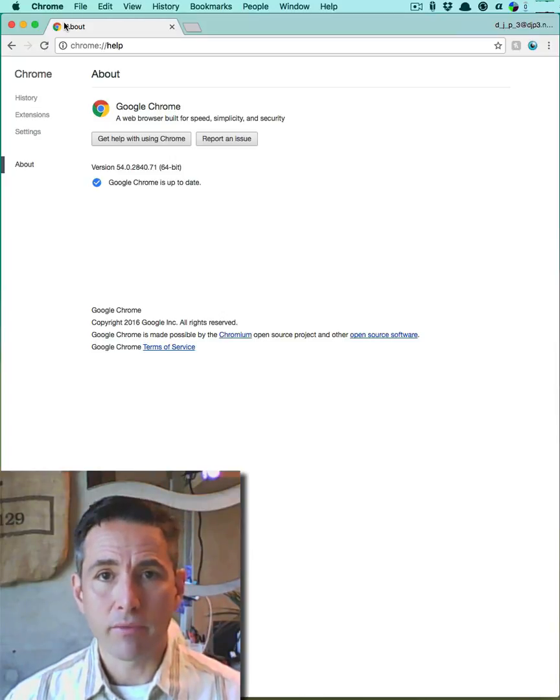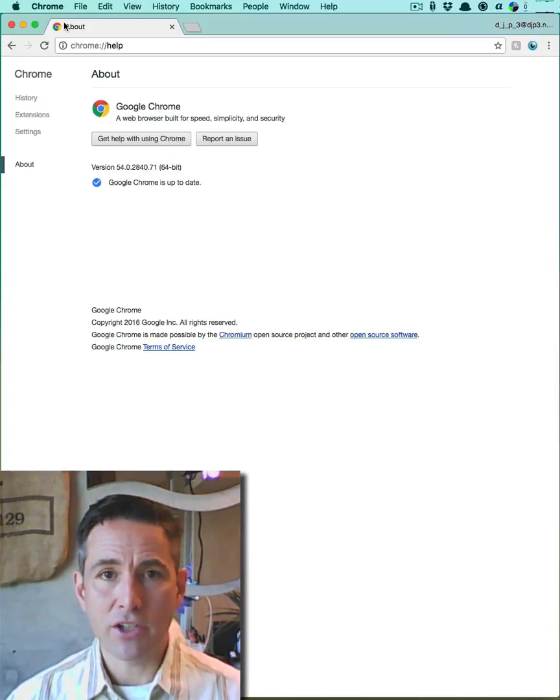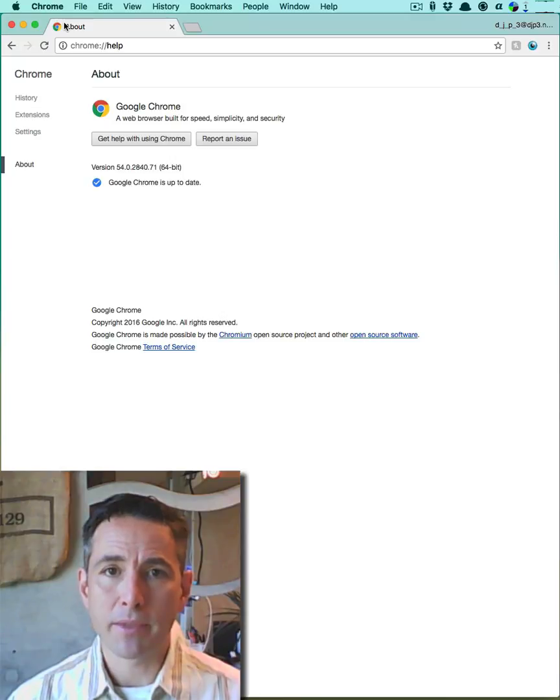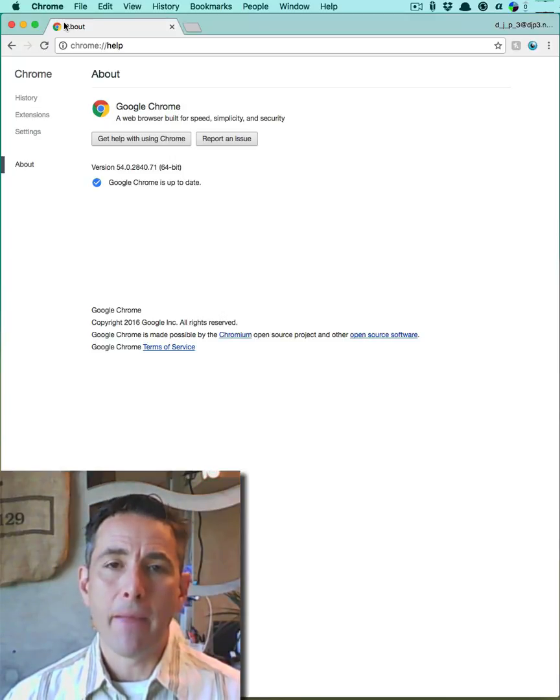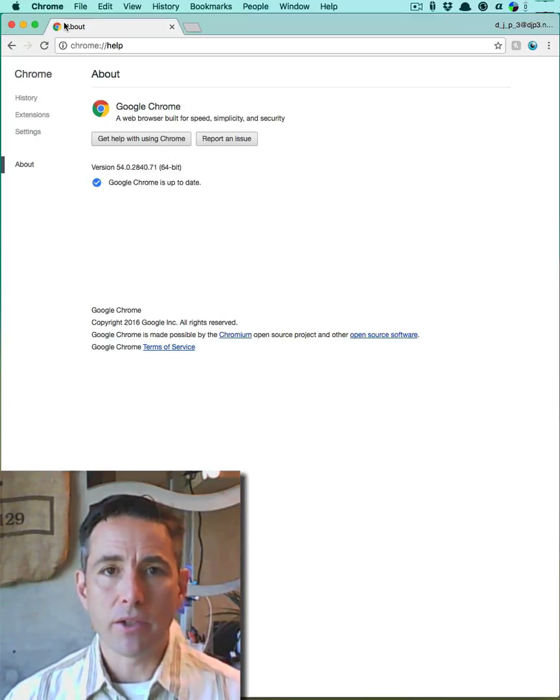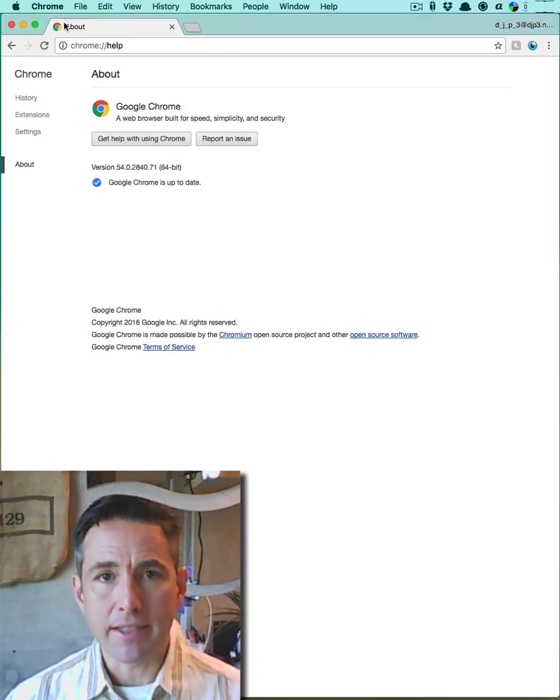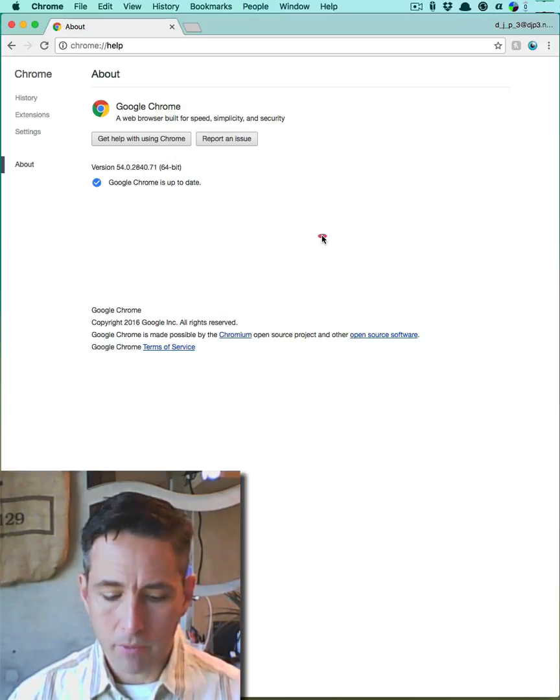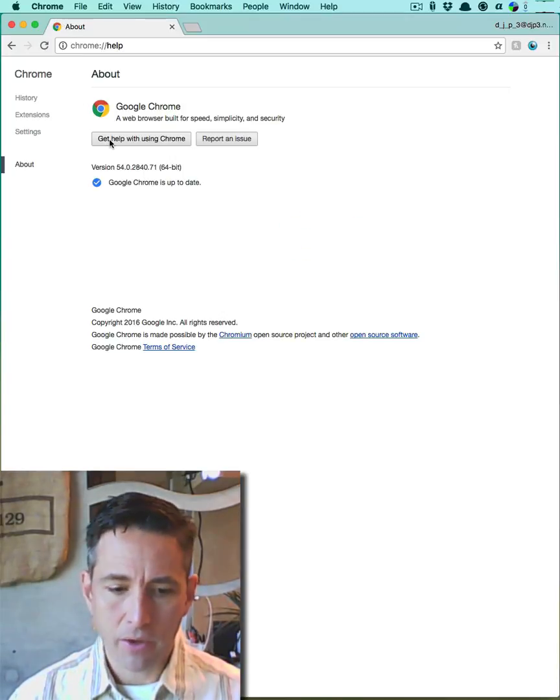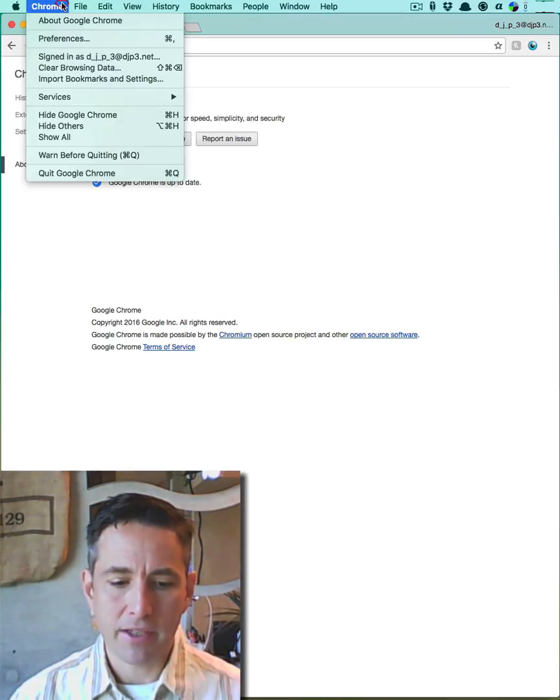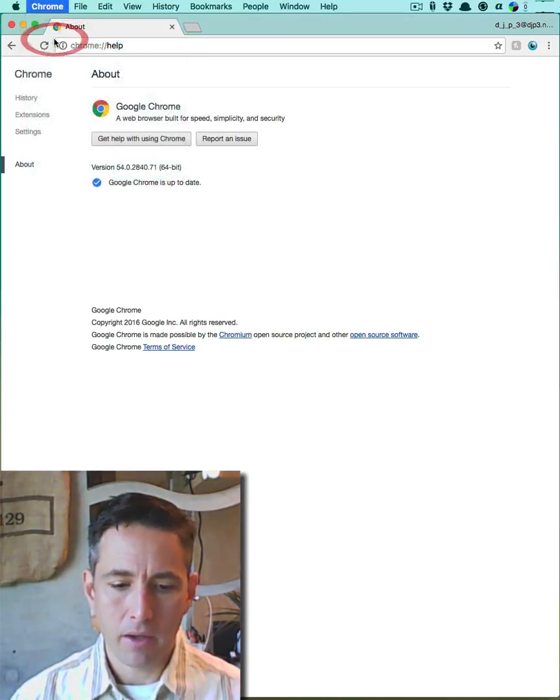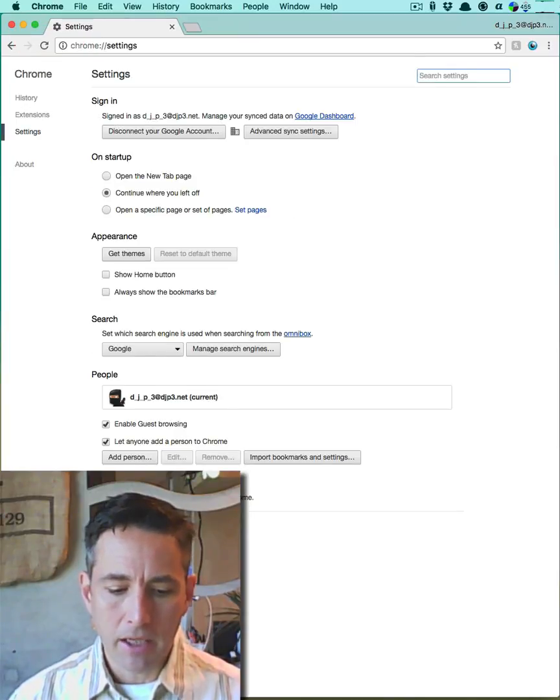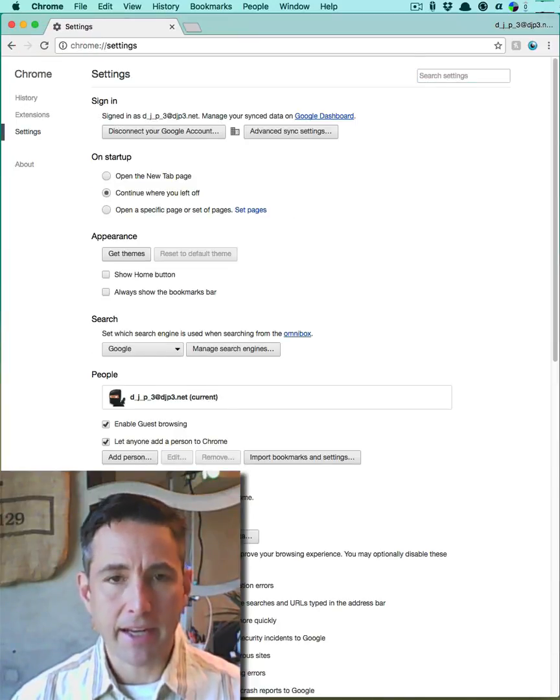Periodically, as part of good privacy hygiene, if you would like to reduce the amount of ability for a website to track you, then what you can do is you can delete your cookies. The way that you do that on the Chrome browser is to go into the preferences pane under command comma and click on advanced settings.